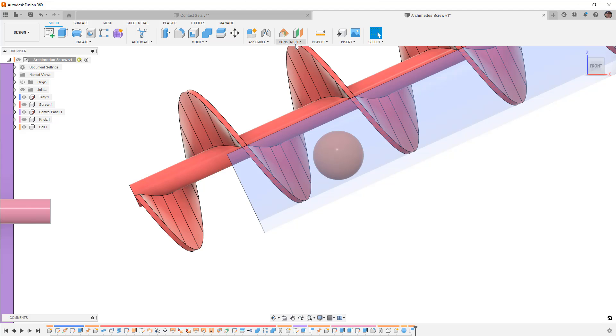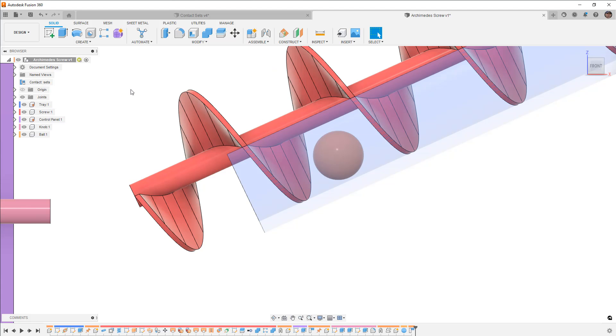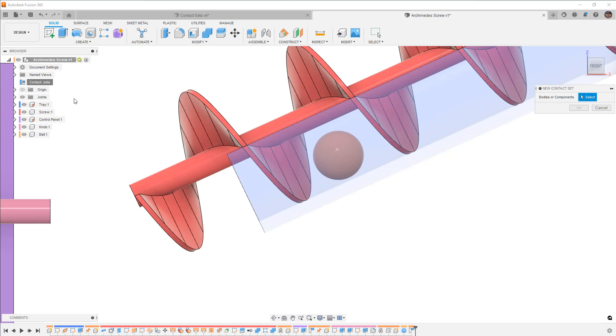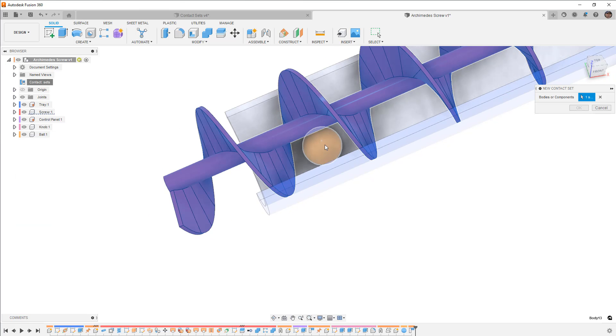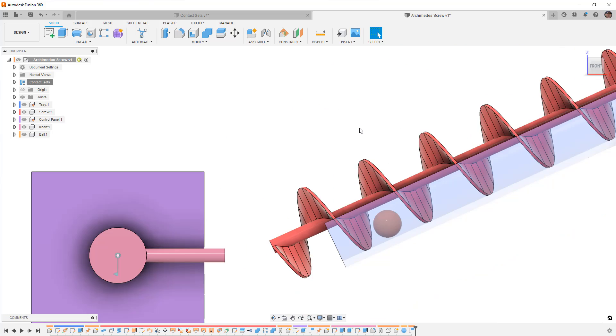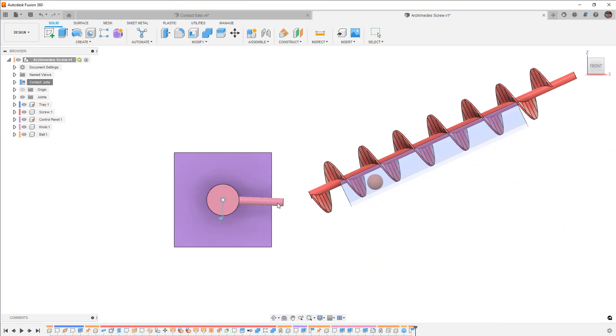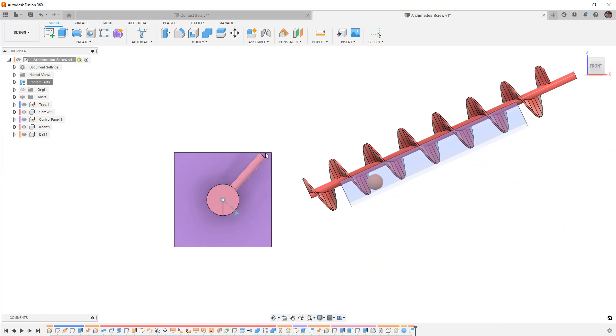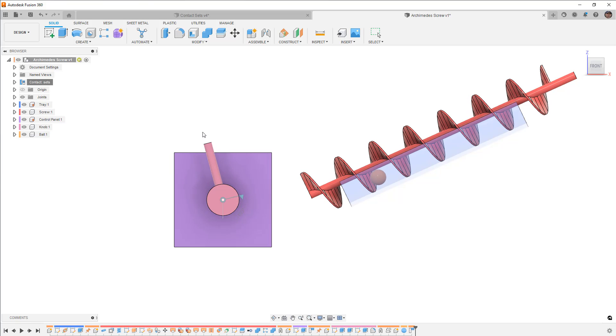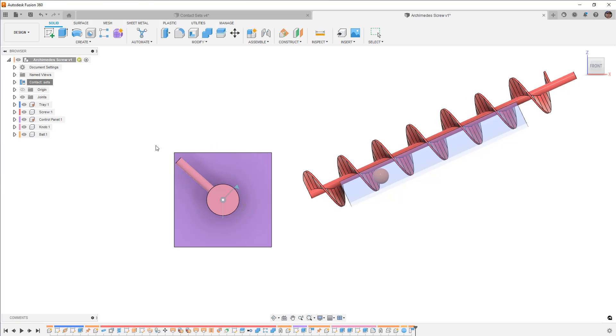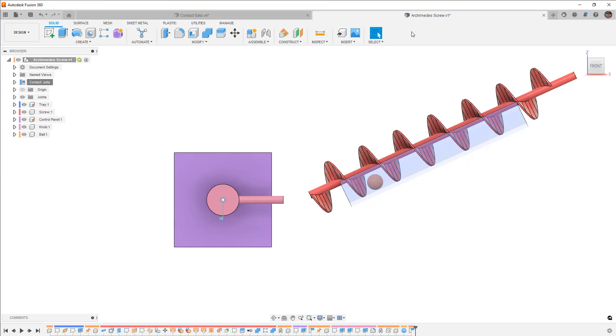So if we go to our Assemble and we enable contact sets and we create a new contact set between the Archimedes screw and between that sphere, when we go to start rotating this, as we get to that sphere it's going to start pushing it. And you'll notice that it does sort of track along the Archimedes screw, but again we don't have gravity so it's not keeping it down inside of that tube like we would expect.